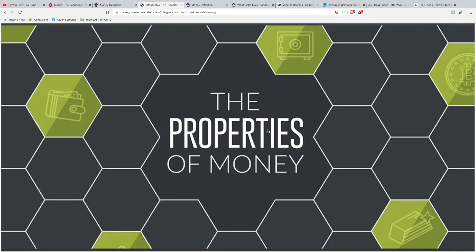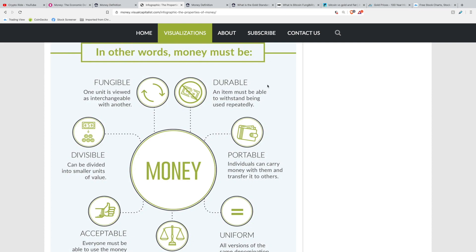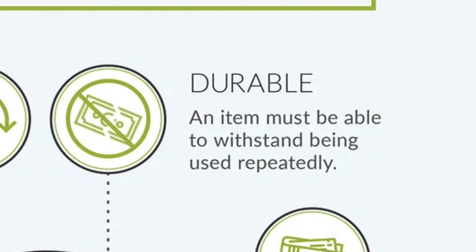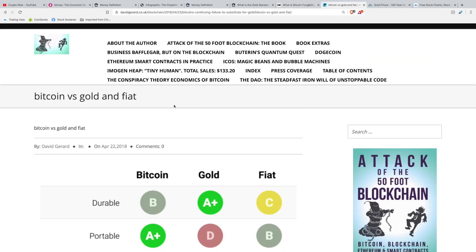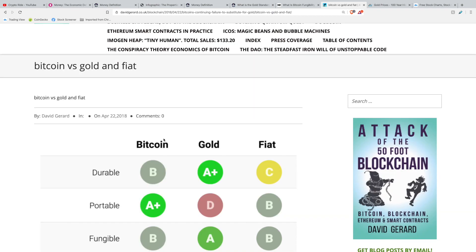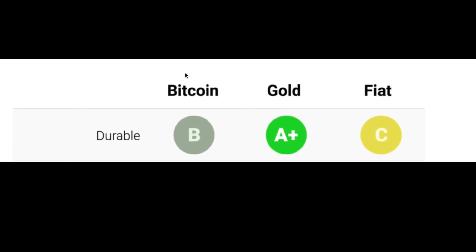Now let's get into the properties of money. The first property is durability — an item must be able to withstand being used repeatedly. A perishable good or one that degrades quickly will not be as useful for future transactions. Looking at a chart using a letter grading system created by David Gerard: Bitcoin scored a B on durability; gold scored an A plus, being almost indestructible; and fiat got a C, since cash can deteriorate over time.